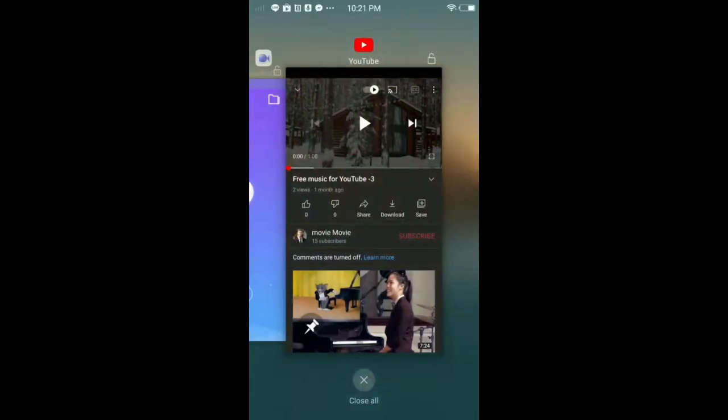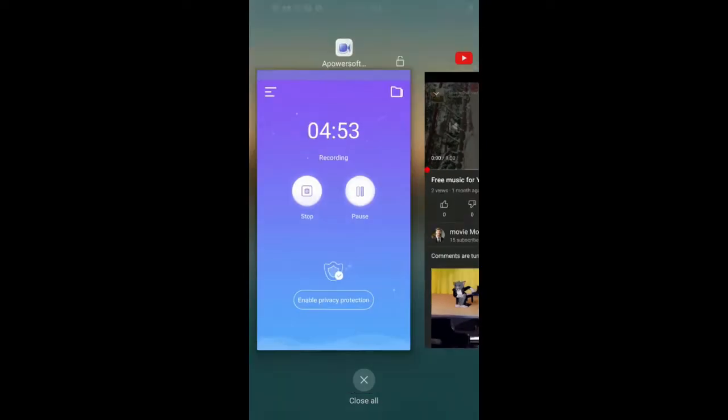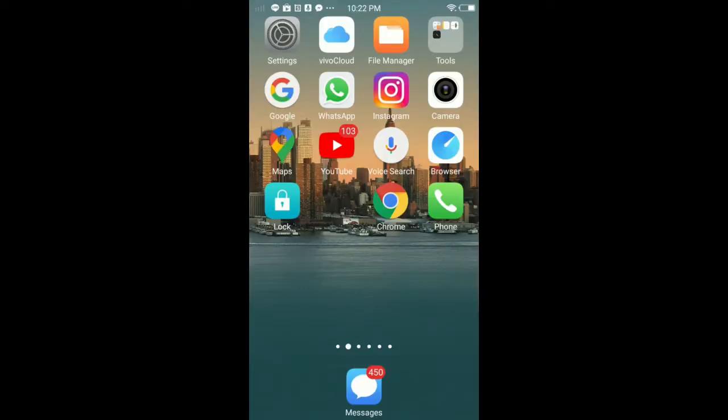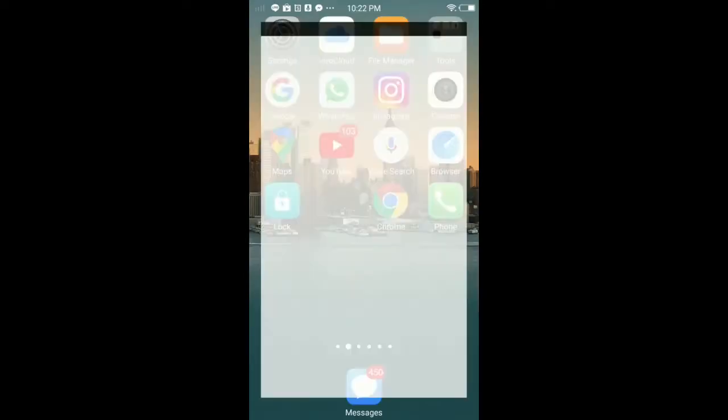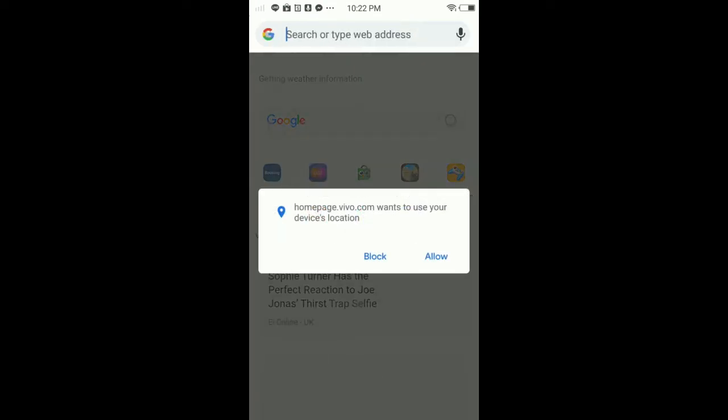Okay, so go to any browser you have. In my case, it's going to be Chrome. I'm going to open Chrome. In here, type in the search bar youtube.com.